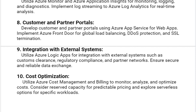Our tenth and last solution is Cost Optimization. Utilize Azure Cost Management and Billing to monitor, analyze, and optimize costs. Consider reserved capacity for predictable pricing and explore serverless options for specific workloads.